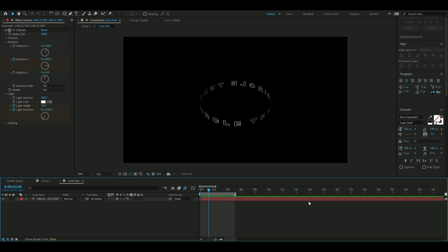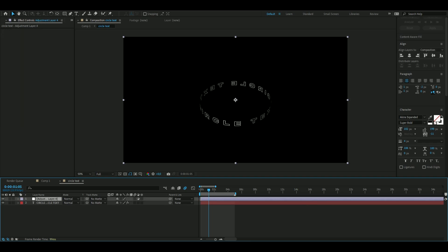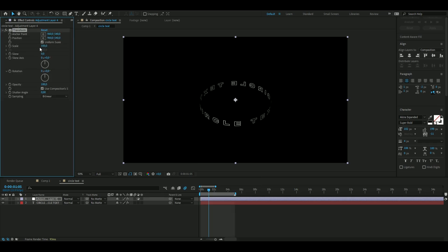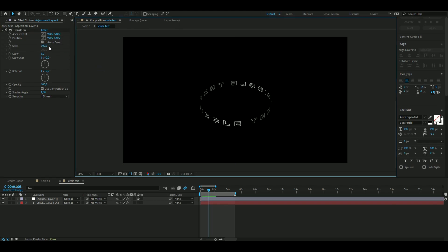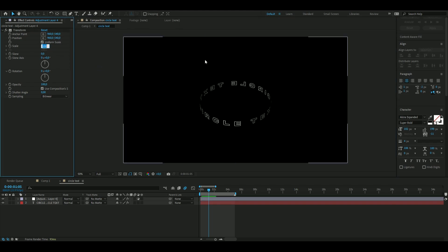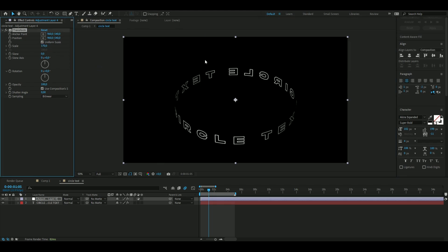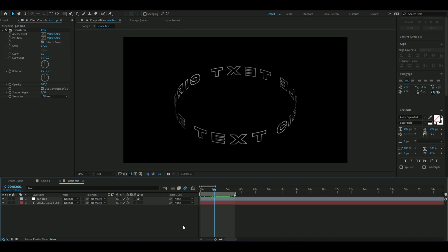Add an adjustment layer by pressing Ctrl+Alt+Y, then add a Transform effect. I want to scale up the circle text a little because it's too small, so I'll set the scale to 170. After that, add a new adjustment layer with Ctrl+Alt+Y again.